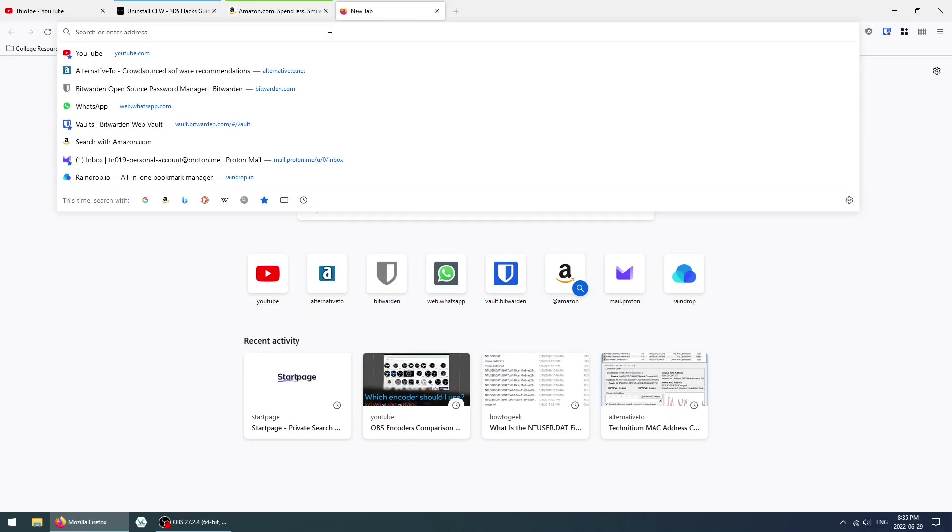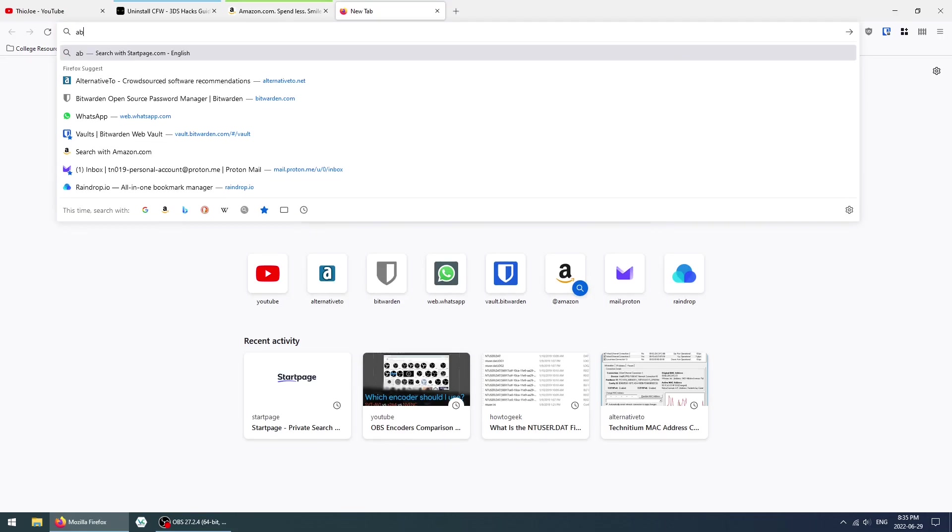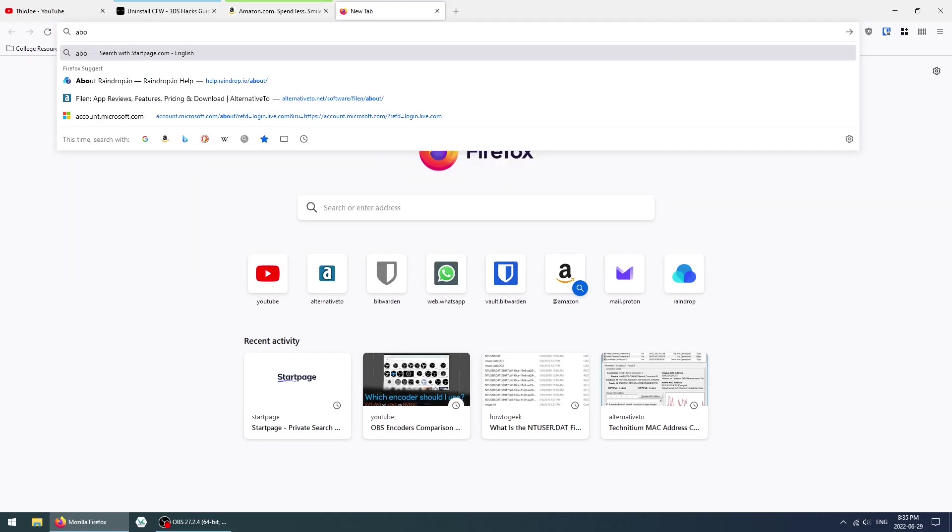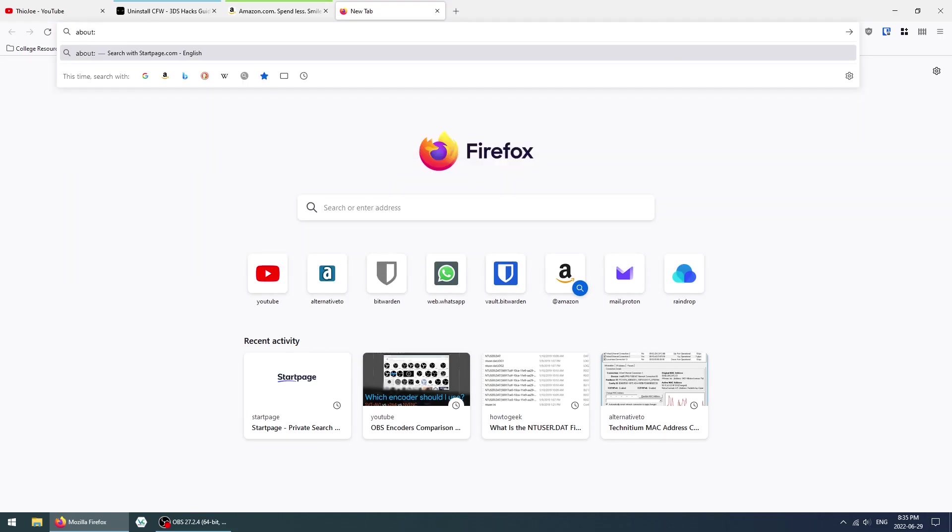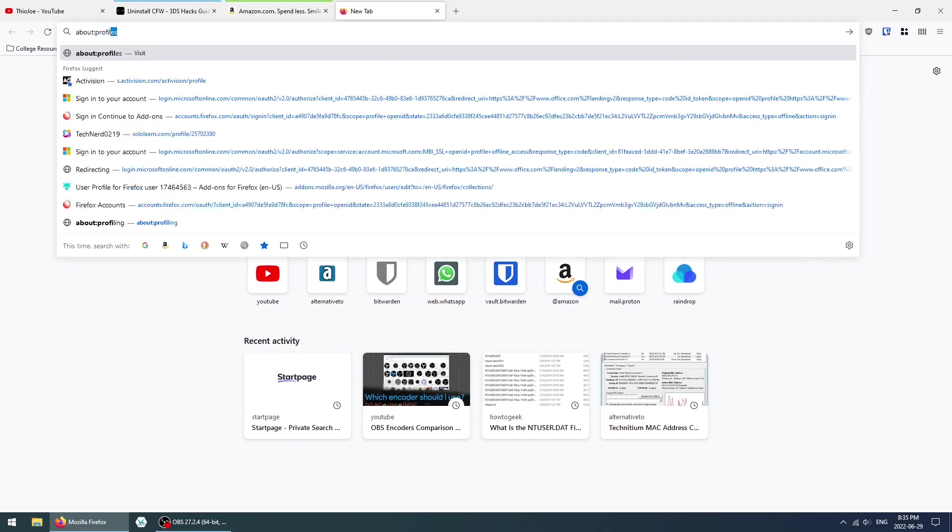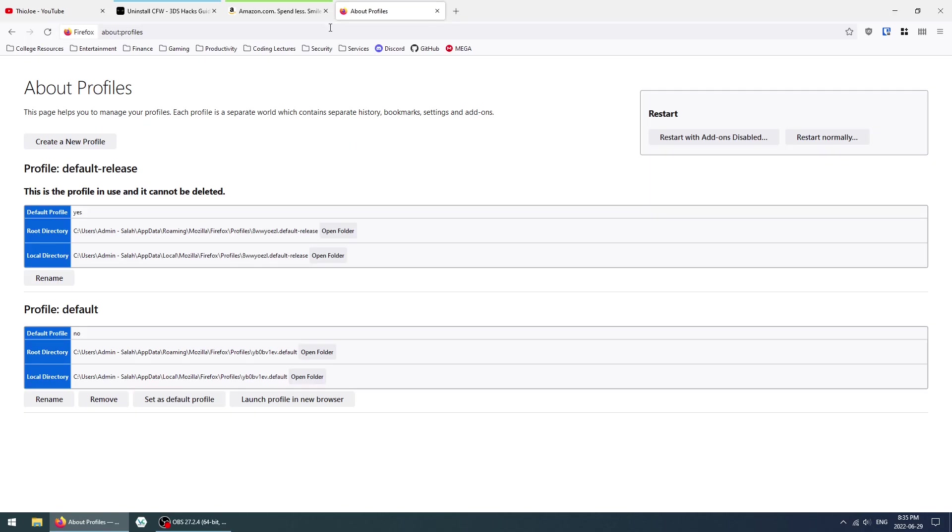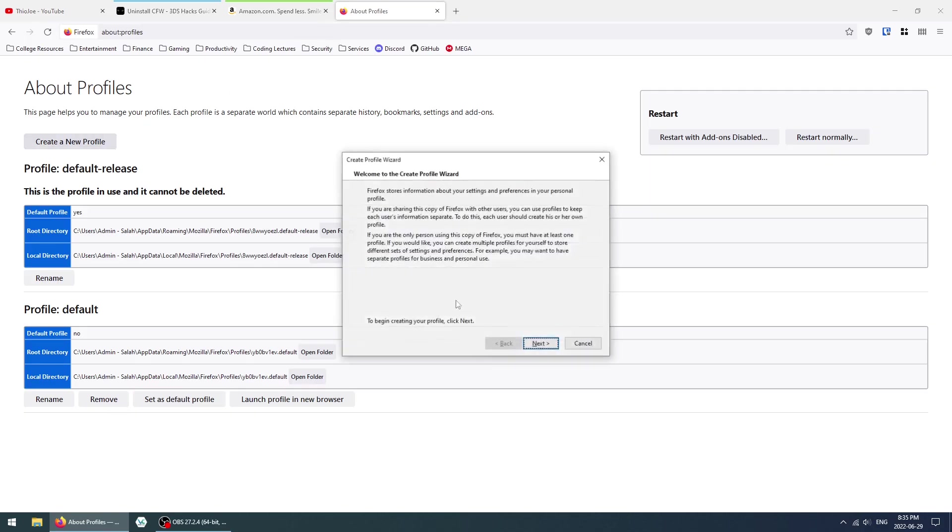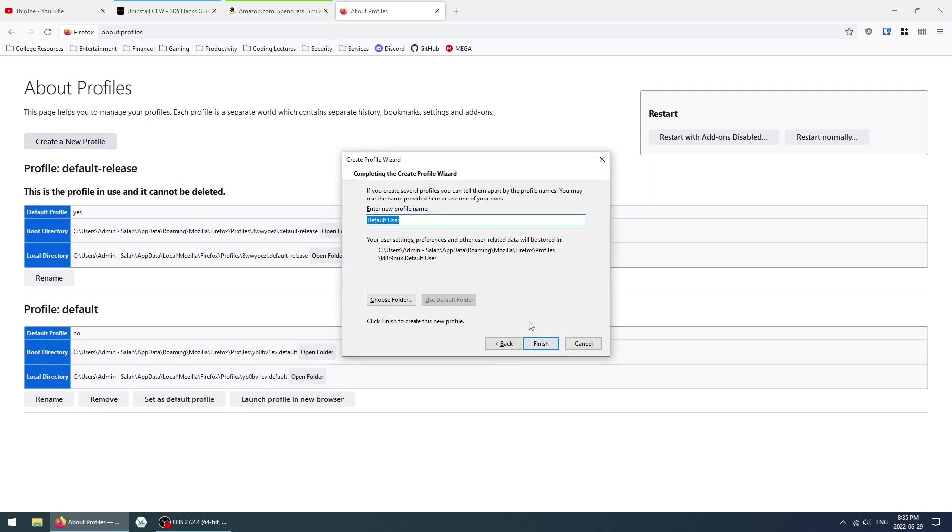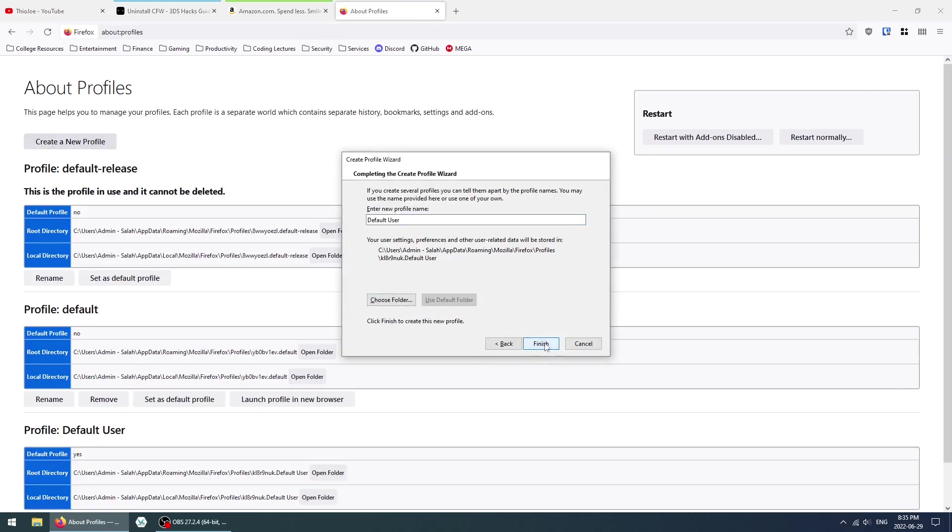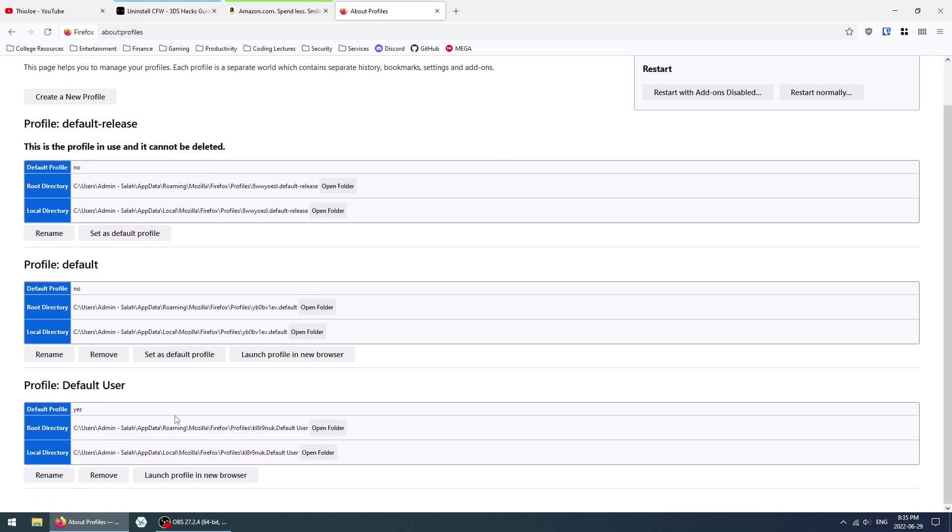The first thing we're going to do is create the new profile itself. We're going to go to About Profiles, and we're simply going to create a new profile with a default user. That's fine. And we're going to launch this in a new browser.